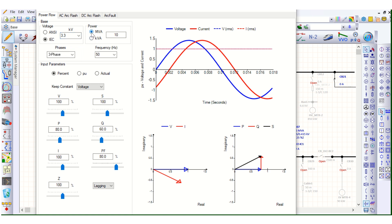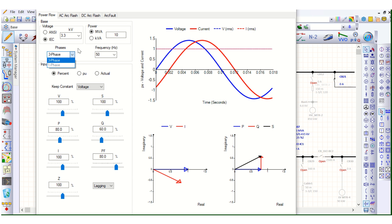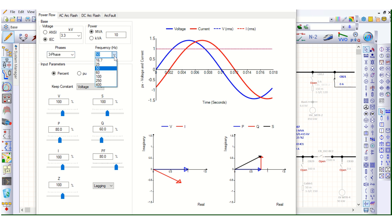The power rating you can define in MVA, and also the phase — whether it is three-phase or single-phase. The system frequency you can select from the drop-down list as well.